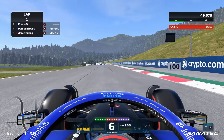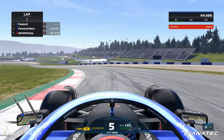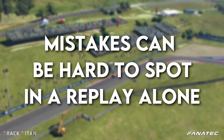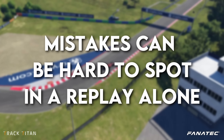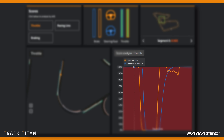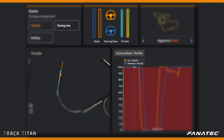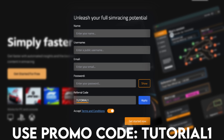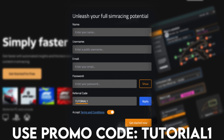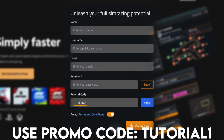Take a look at this example and see if you can spot what this driver is doing wrong that might be losing them time. Sometimes it's a little tricky to pinpoint all the mistakes from a replay alone. So when we take a look at the data over at tracktitan.io we can more easily spot where we're losing time, and you can analyze your own driving for free for a month when you use promo code TUTORIAL1 when signing up at tracktitan.io.